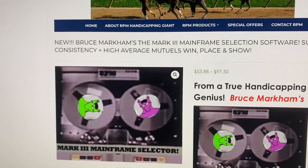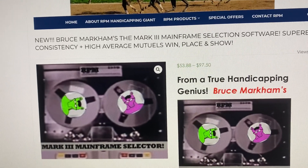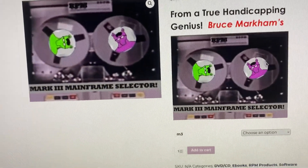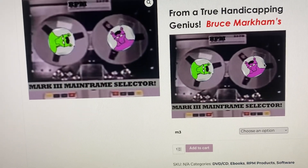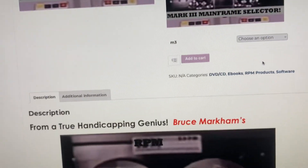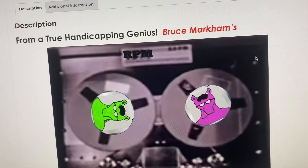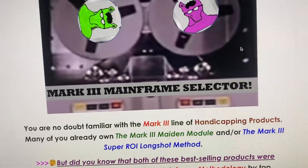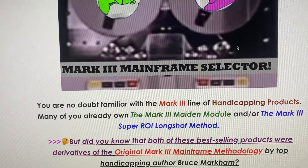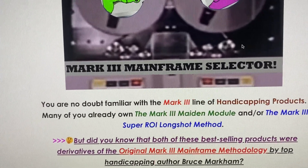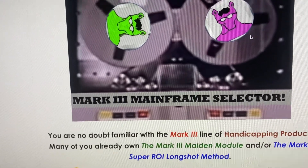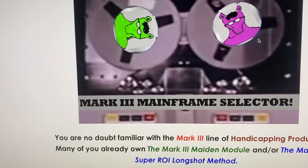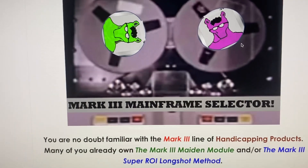Today we're going to talk about Bruce Markham's Mark III Mainframe selection software. The Mark III line of products — Bruce produced quite a few back in the 80s and 90s. A couple of his productions, the Longshot Power Profit Method and the Maiden Module, we've already introduced on software, and some of you already have one or both of those. But the Mainframe is the main program — an excellent program that Bruce originally created, and then he derived the Maiden and Longshot parts from this main program.